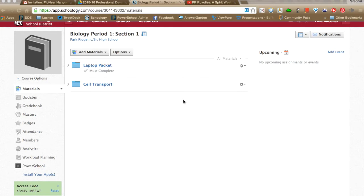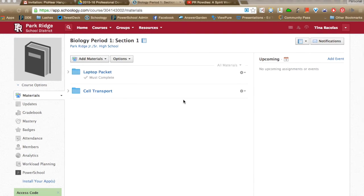The next feature I'm going to show you is Student Completion Rules. These are a little-known feature that are excellent for self-paced lessons, self-paced modules, or a group of resources that you want students to have accountability for or want some sort of rules applied to.